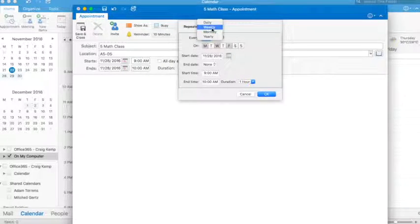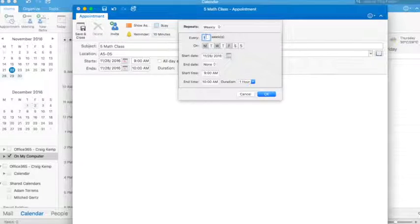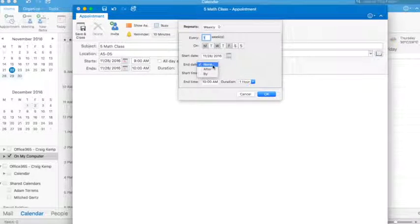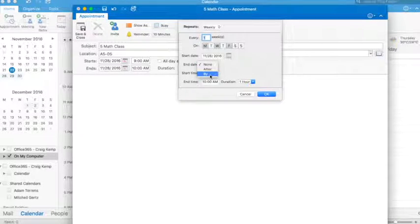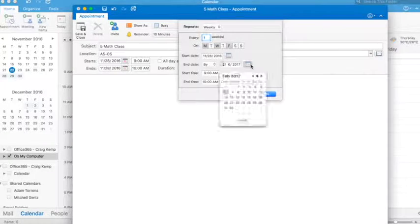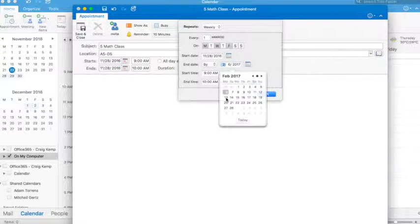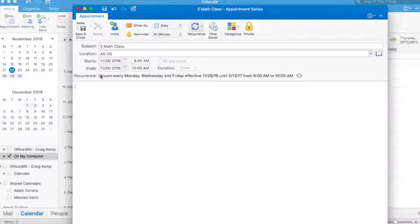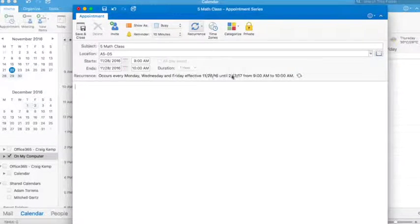I can choose that it occurs on whatever I want, however many weeks I want. It's pretty customizable. And then we can choose an end date. Let's say that we're going to finish that on the 13th of February. Once I say OK, it'll tell me the recurrence here.